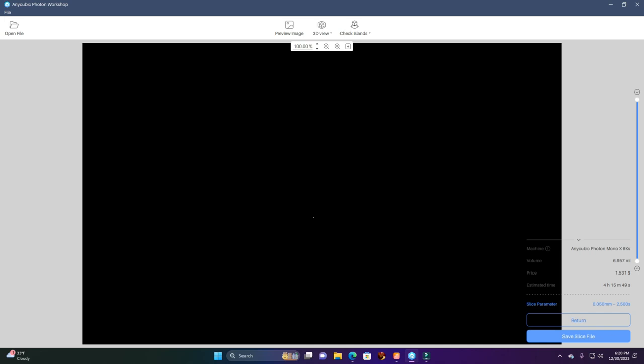That was quick. As you can see, it's going to use this many millimeters of resin. Here's what the price is about, and the estimated time is going to be four hours, 15 minutes, and 49 seconds.